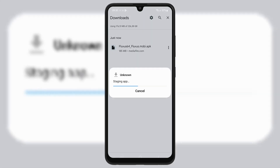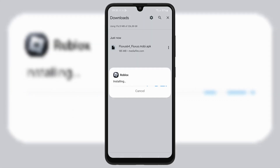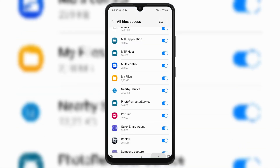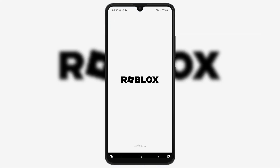Once it's downloaded, simply hit on it and then follow the on-screen instructions to install the latest version of Fluxus Executor on your Android device.